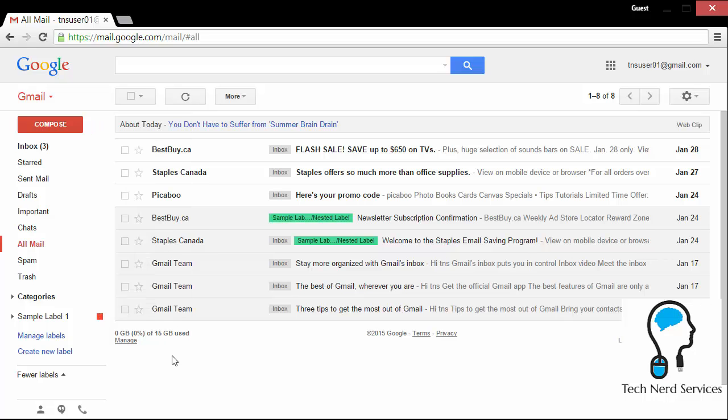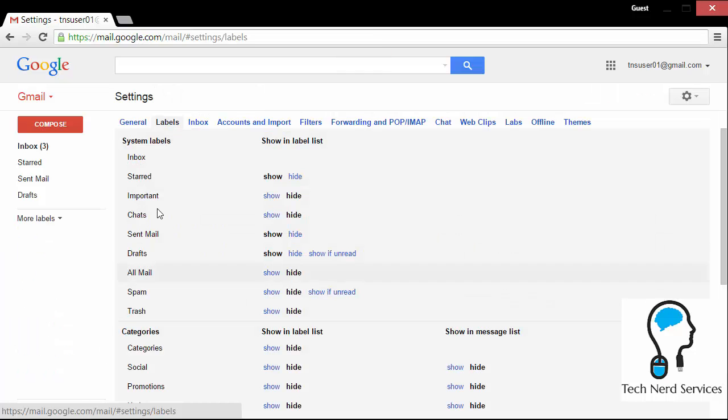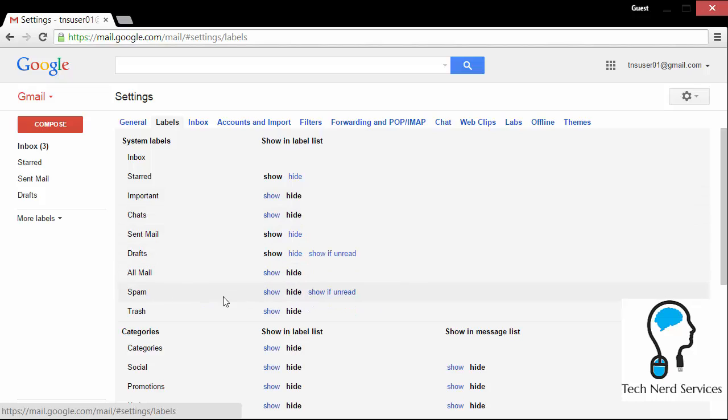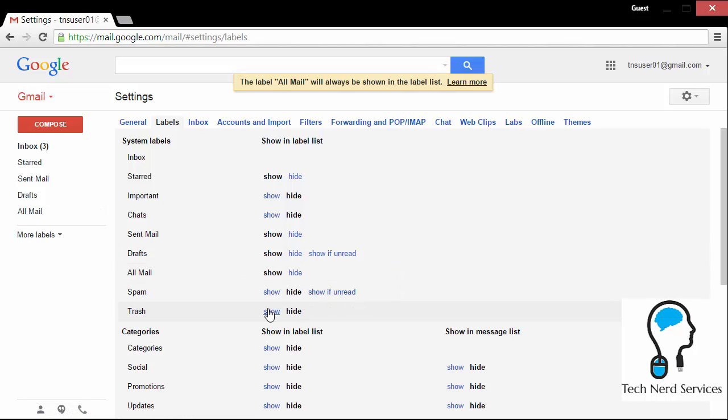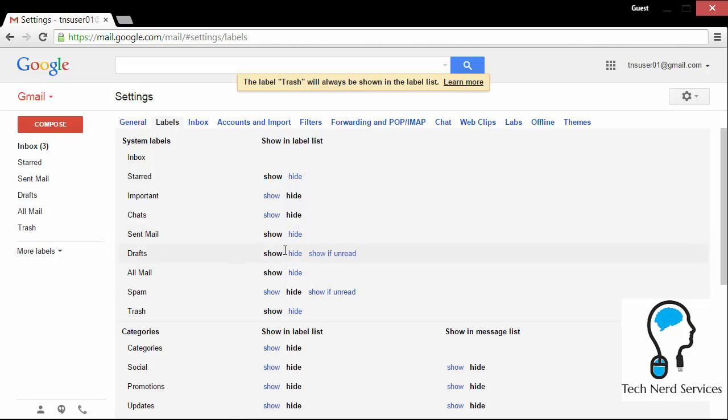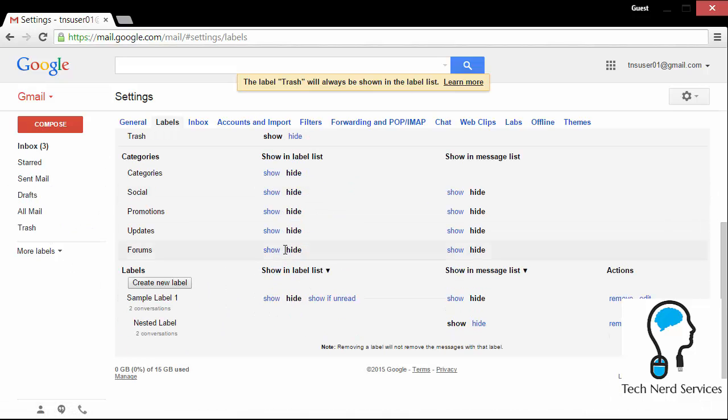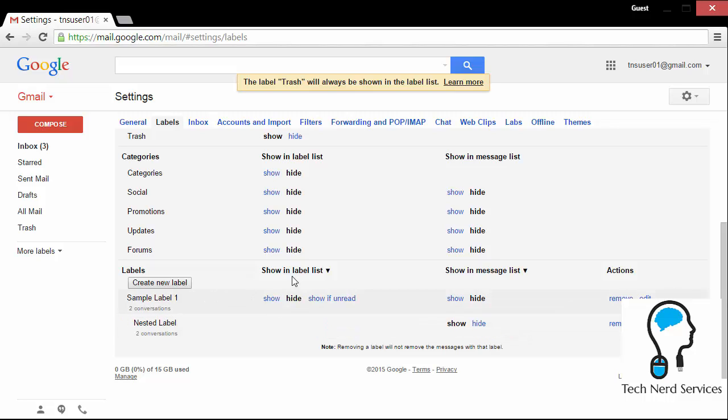Finally, the last thing about labels I want to mention is that the manage labels link will take us to the labels tab in our settings. Here you can also choose if some of the system labels like the important or all mail or trash should be shown or hidden under the more label. So I like seeing my all mail and my trash. So I tend to keep those above so that it's easier for me to quickly go there. Furthermore, there are the categories, which are the tabs previously mentioned, and then the user created labels. And once again, show in label list, show in message list and remove and edit those particular labels.